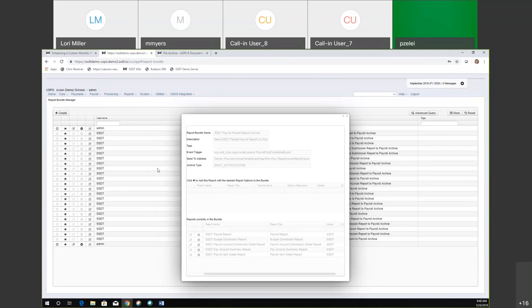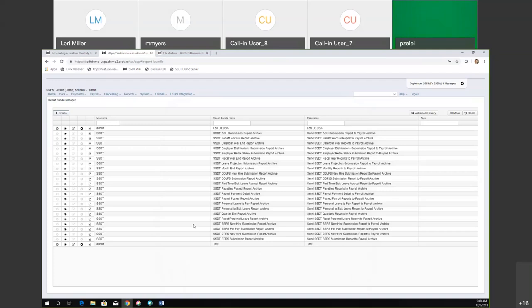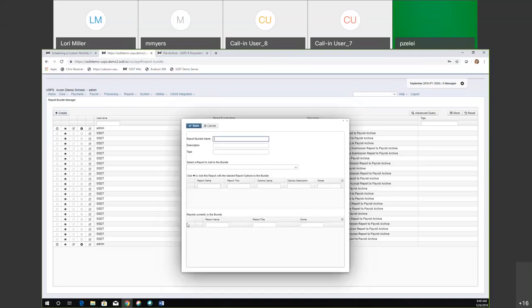I could do that by copying the send-to address, and then go in and do a create under the report bundles manager option. I'm going to give my report bundle a name — whatever you want to call it — and then you could put a description, the reports I want out there, whatever.